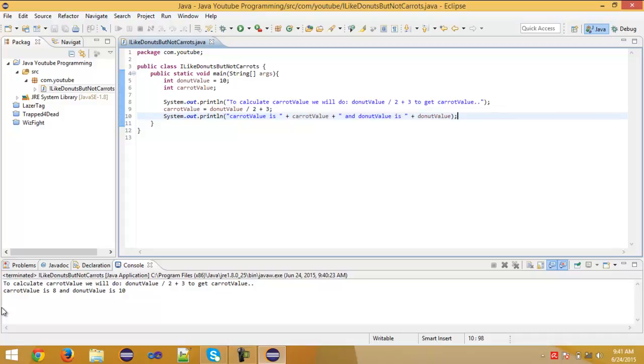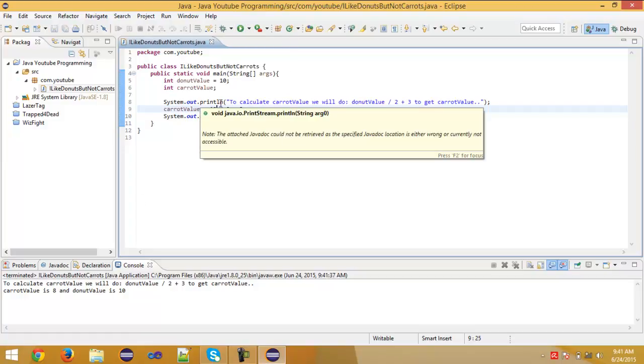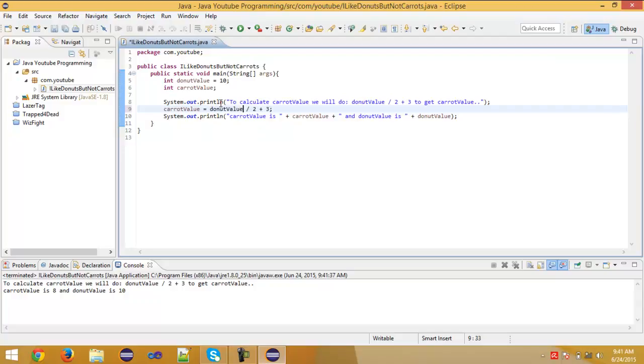Well, this will be right if we type as well here if we type 10. This will still give the same thing because 10 is basically donut value. So this is mathematics.